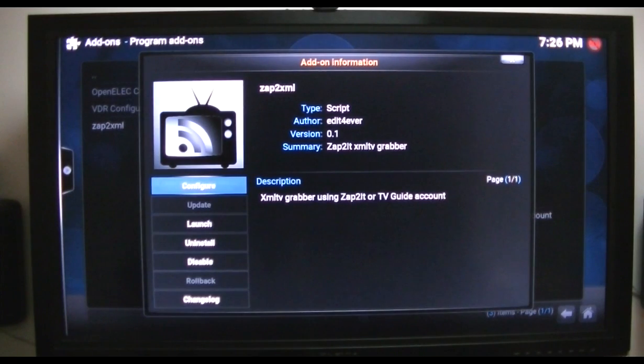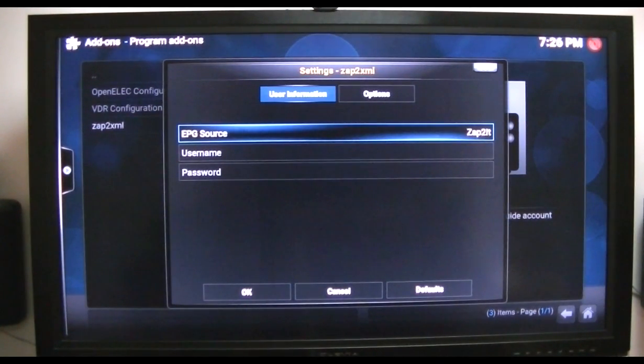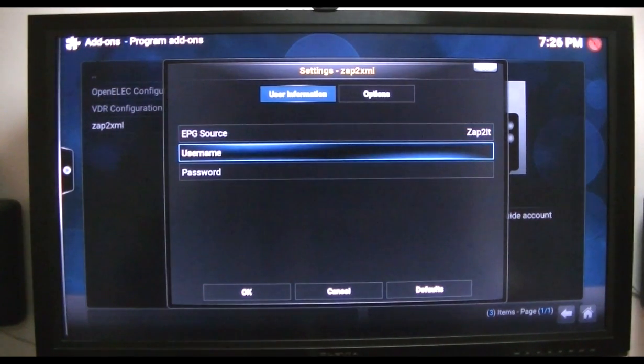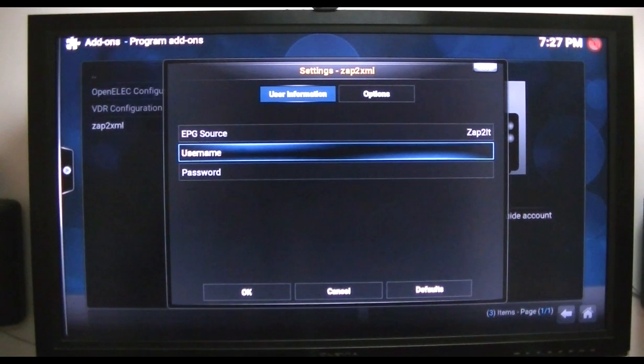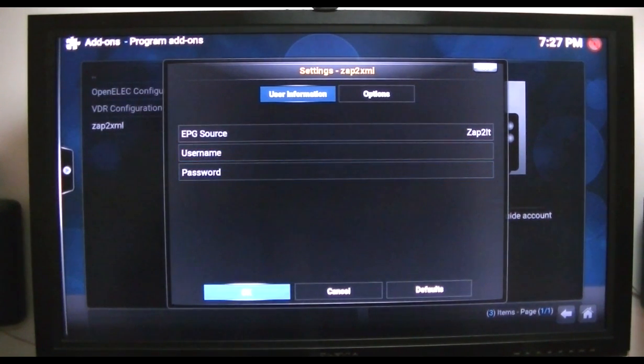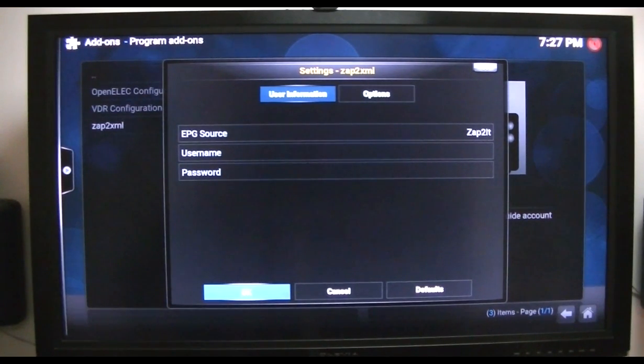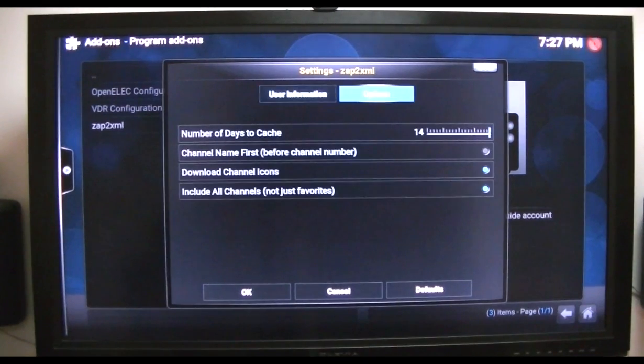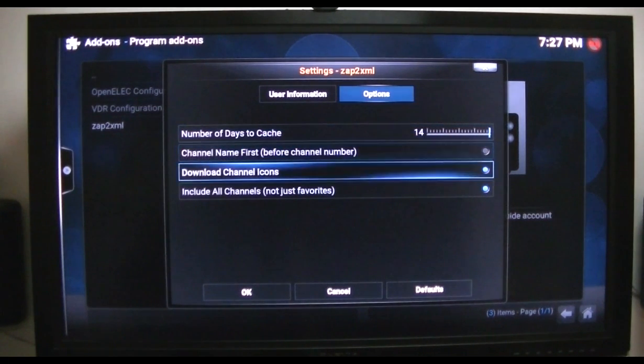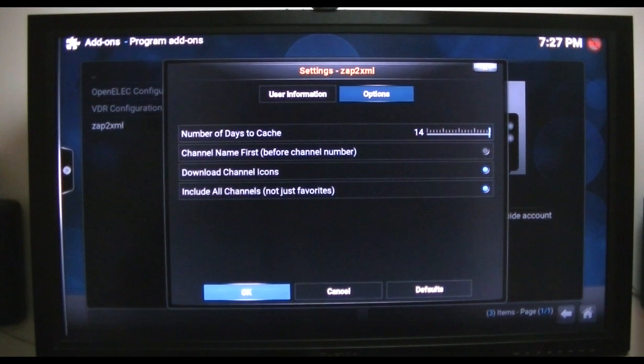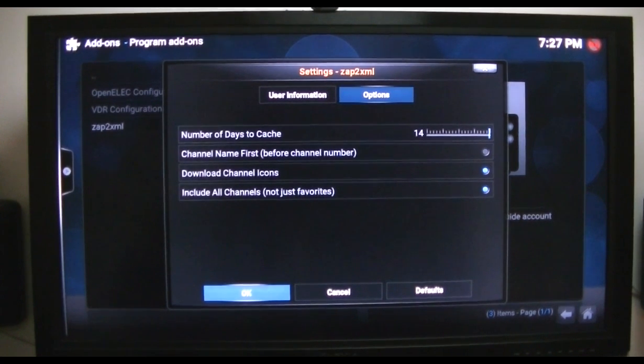Okay, now what we need to do is set the EPG source. We put in our username which is our email address. Now if you have not already subscribed to Zap2it it's free, you just have to register. You're going to use the name and password. When you enter that information and click OK and everything is cool, then all you have to do is go back to your computer and set everything up.